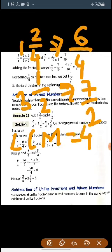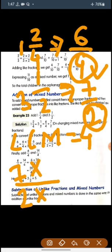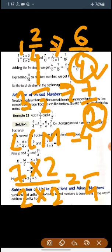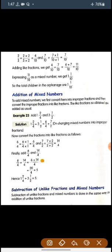Now we need to convert 7 by 2 to have denominator 4. We multiply 2 by 2 to get 4, so 7 is also multiplied by 2 to give 14. Now we add 6 by 4 plus 14 by 4 to get 20 by 4. Dividing 20 by 4 gives the whole number 5. So the answer is 5.